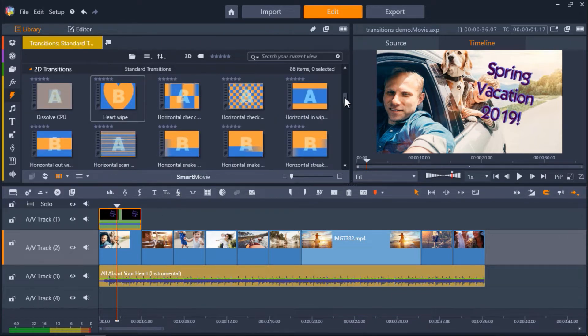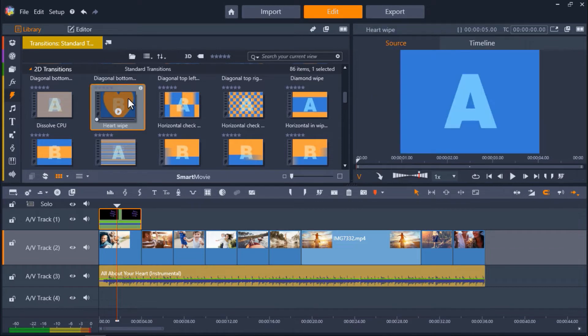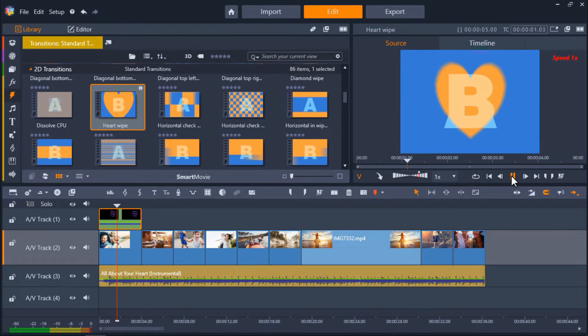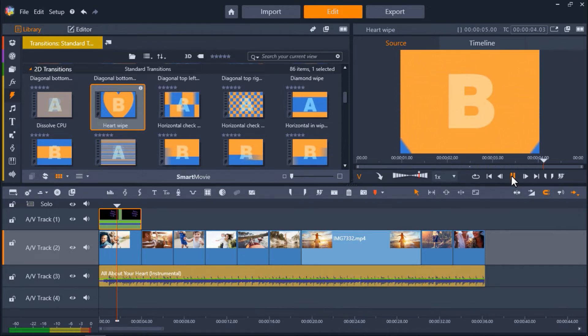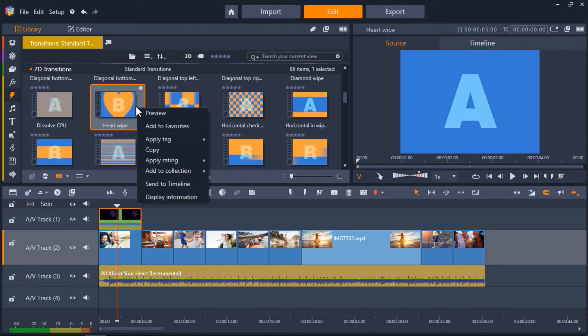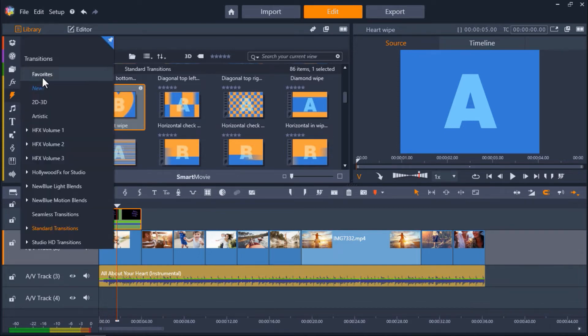Now I'm going to scroll down and I'm going to select the Heart Wipe transition. Now to preview before adding to your timeline, just click on the transition and then press Play in the Preview pane. If you really like the transition and want to make sure you can access it easily for future projects, you can add it to your Favorites list by right-clicking on the transition and selecting Add to Favorites. Now if you go back to the Transitions tab, you can select Favorites to see all the transitions you have added here.